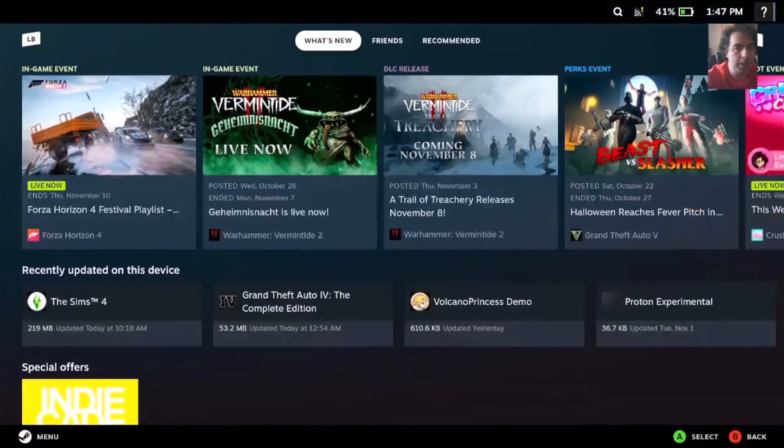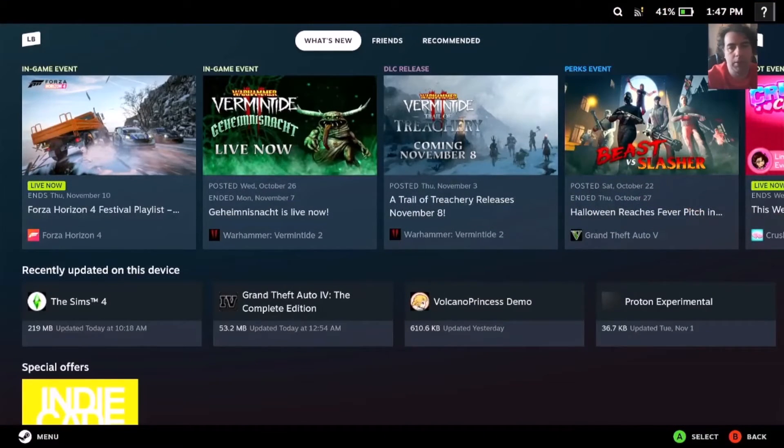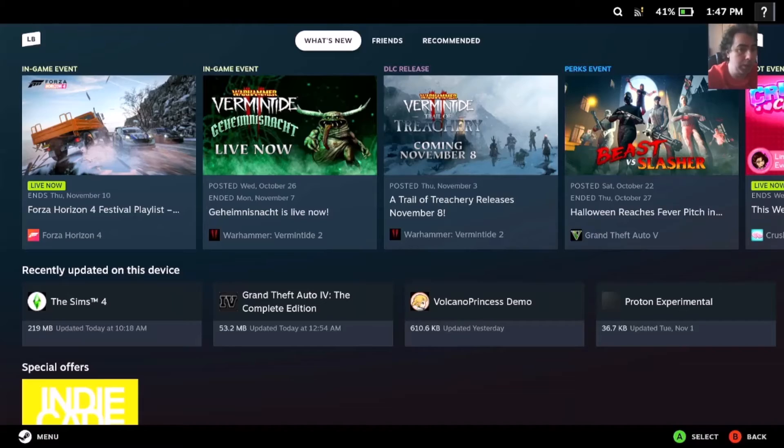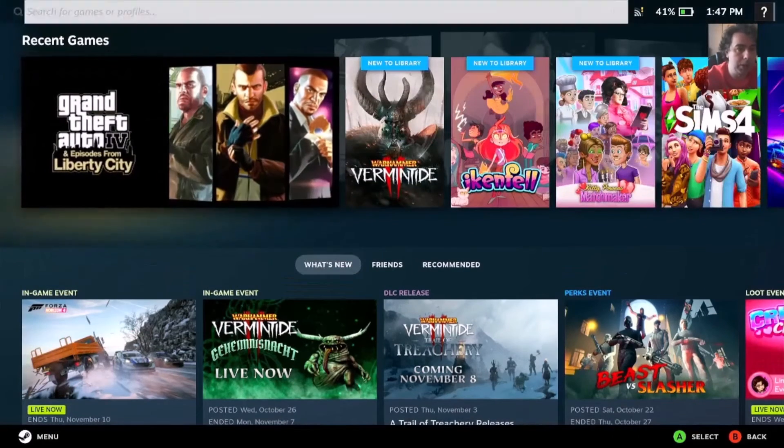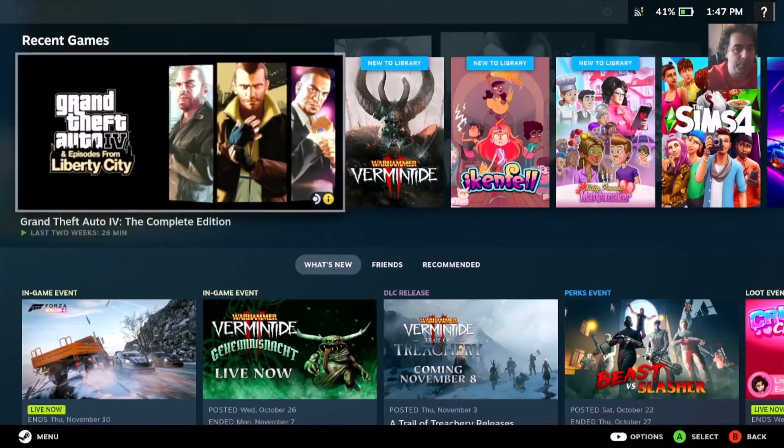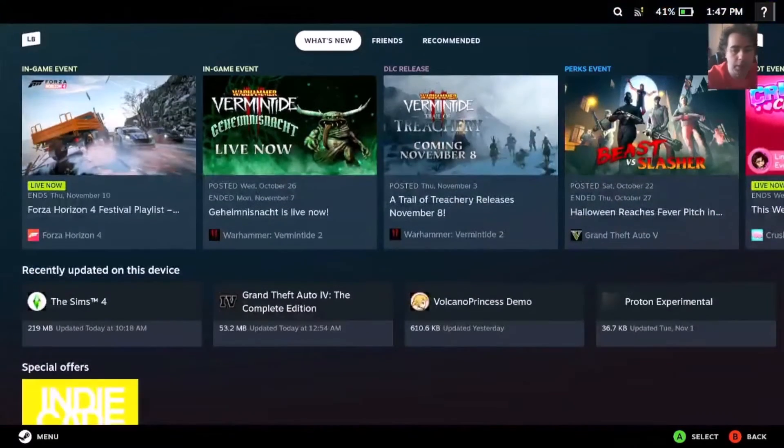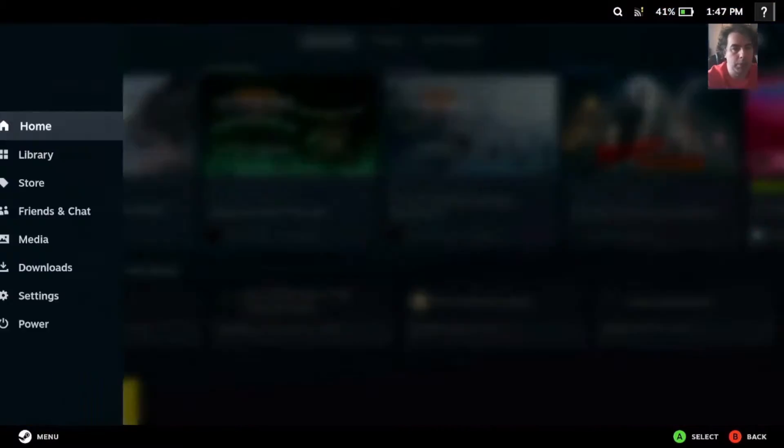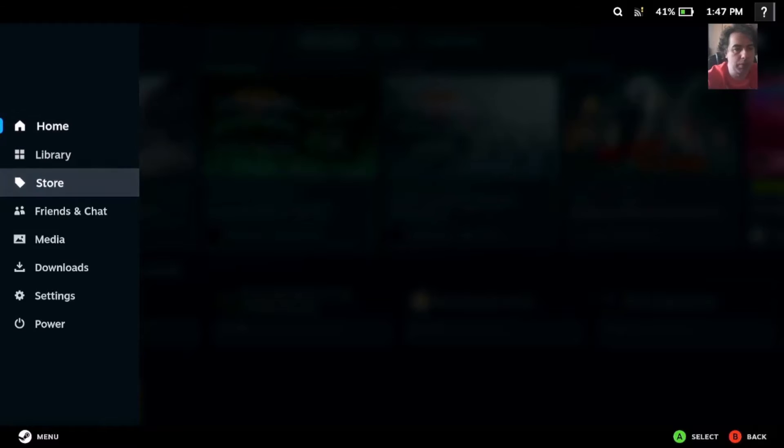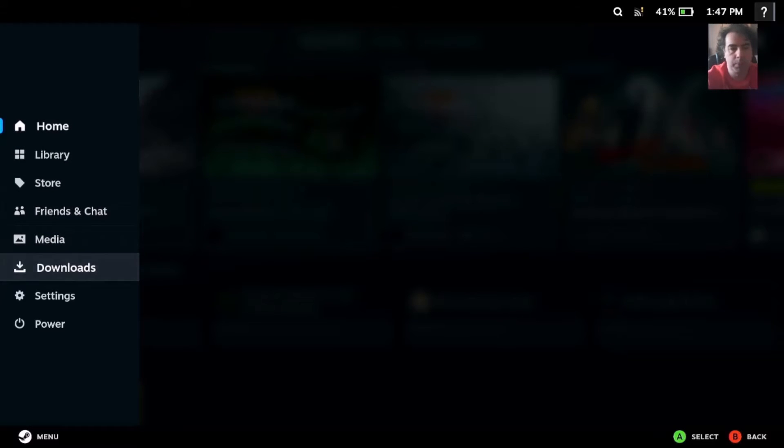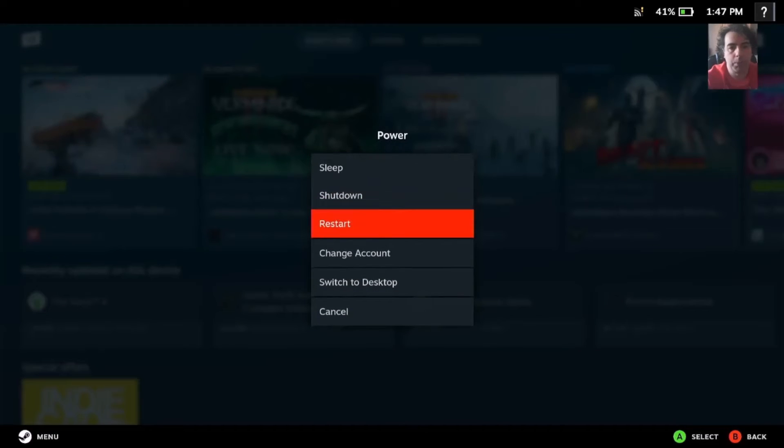There are two methods, but for both we'll need to go into desktop mode. Here's how we're going to do it: from the power menu, switch to desktop mode.